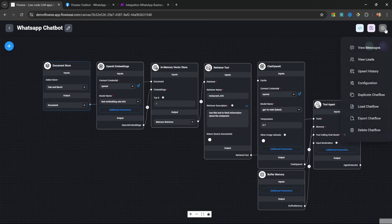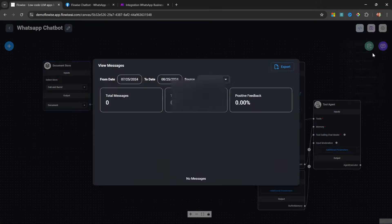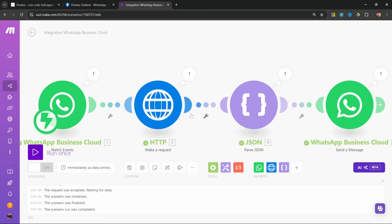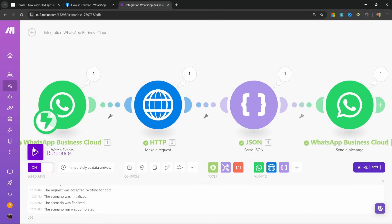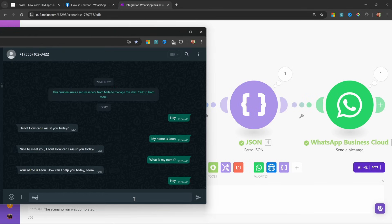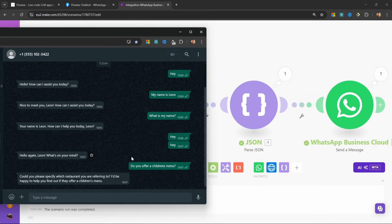If we go back to FlowWise and view messages, we'll be able to see conversations linked to the user's phone numbers. Now that our chatbot is working, we can go to make and turn on scheduling — set it to immediately as data arrives. Now we don't have to click run once every time we want to chat. Let's save this, then test it by sending 'hey' — and we get a response back immediately.